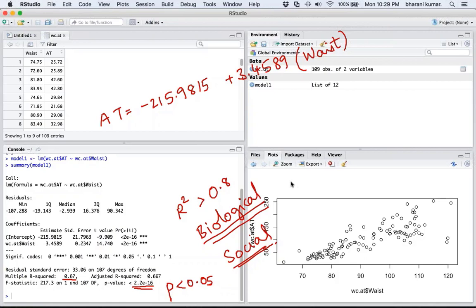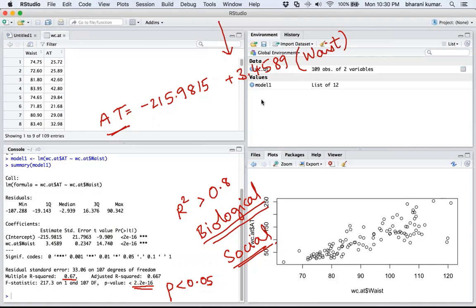One more important point: now that you have built the prediction model, if a new patient walks into the hospital you take a measuring tape, measure the new person's waist circumference, substitute it into this equation, and get the adipose tissue value. You can then tell the patient they don't need to go through a CT scan because you have used the prediction model to estimate their adipose tissue value.